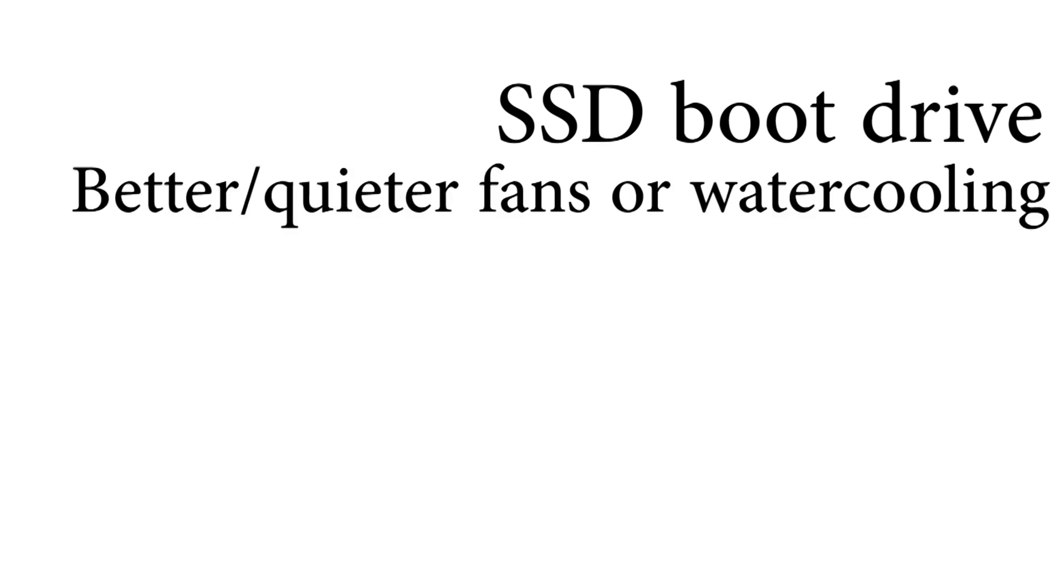So now I've shown everything I set up, here's a few ways this setup could be improved. First of all, you could have an SSD for the boot drive, which would allow the Raspberry Pi to boot faster and run faster in general. And then you could also have better fans that are quieter, and even watercooling, but that is really overkill for a Raspberry Pi.